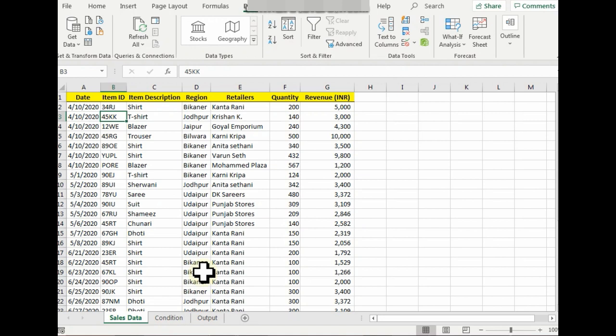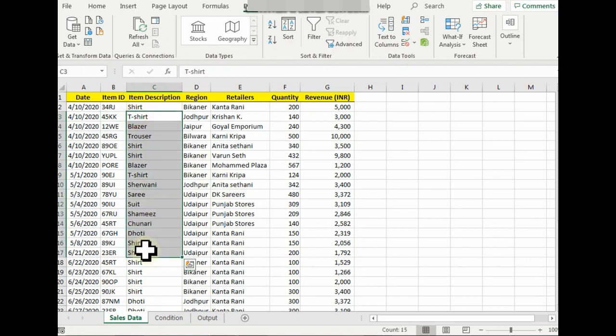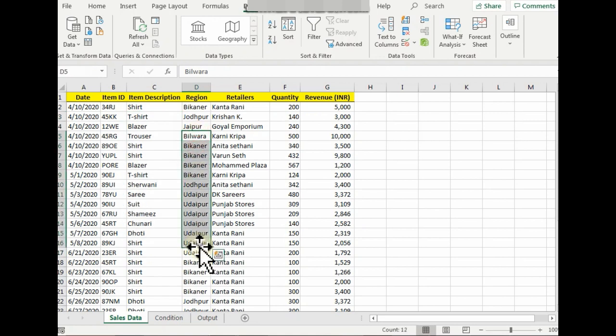Now let me show you how it works. As you can see, I have a sample sales data here that talks about the different items that were sold in different regions on different dates to different retailers, different quantities, and the revenue generated by them.